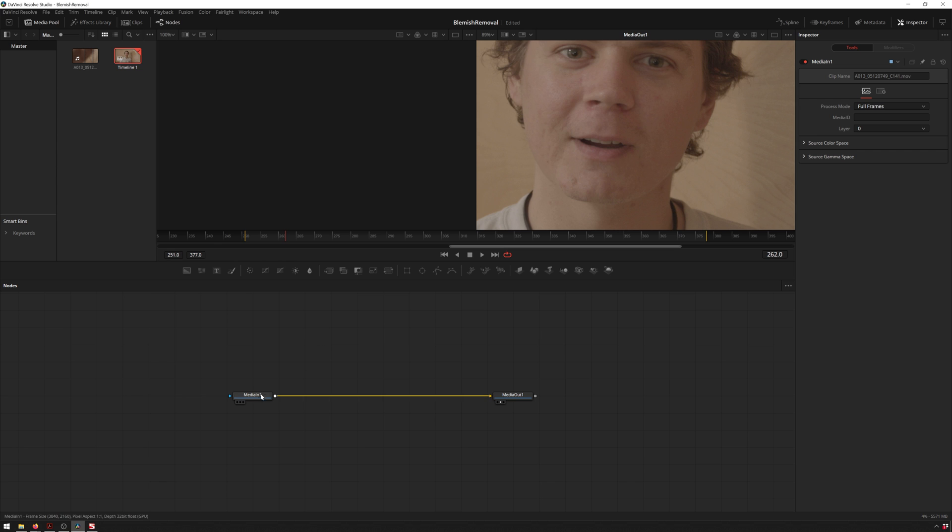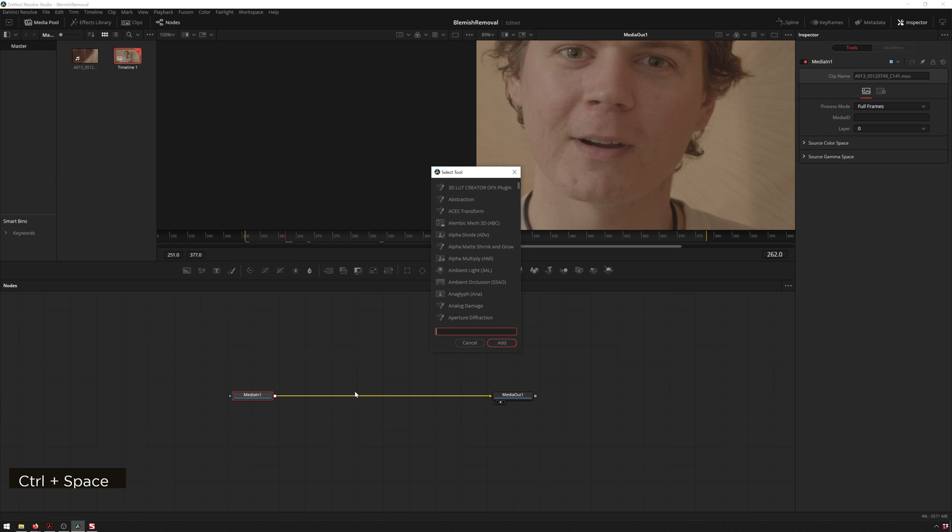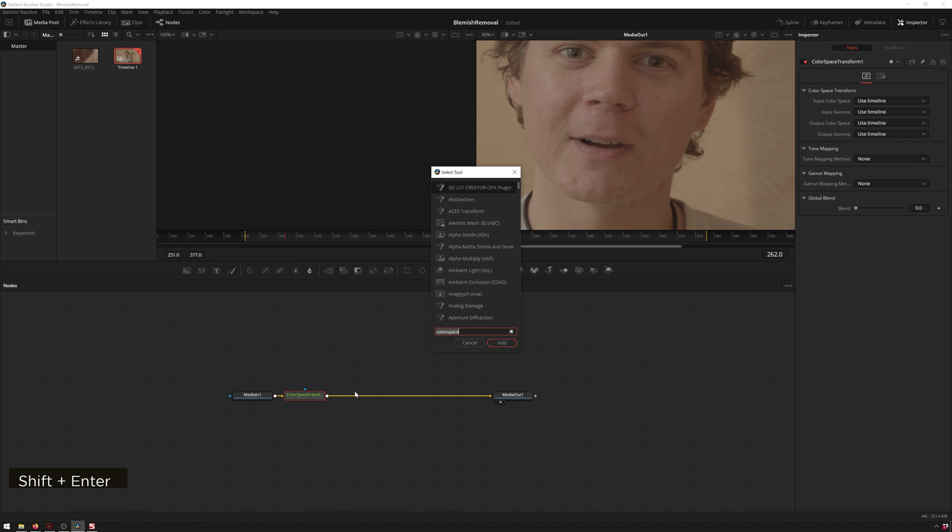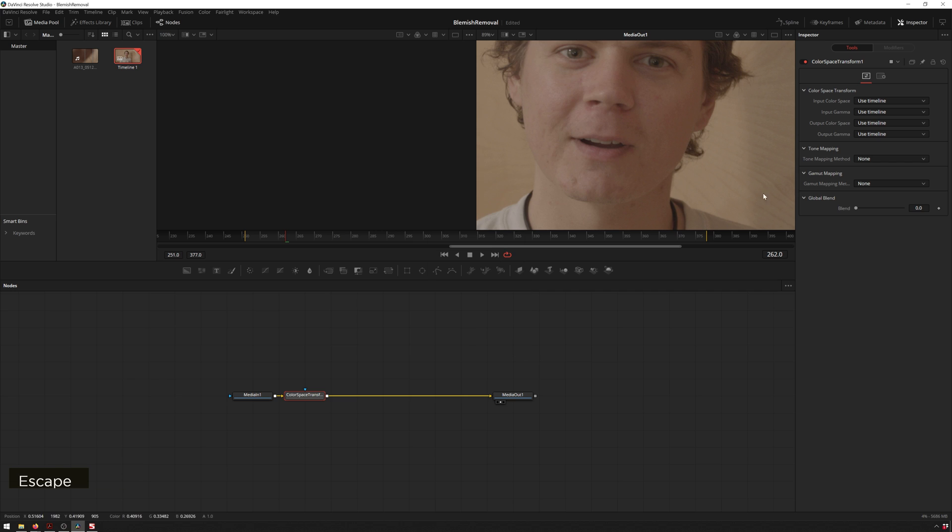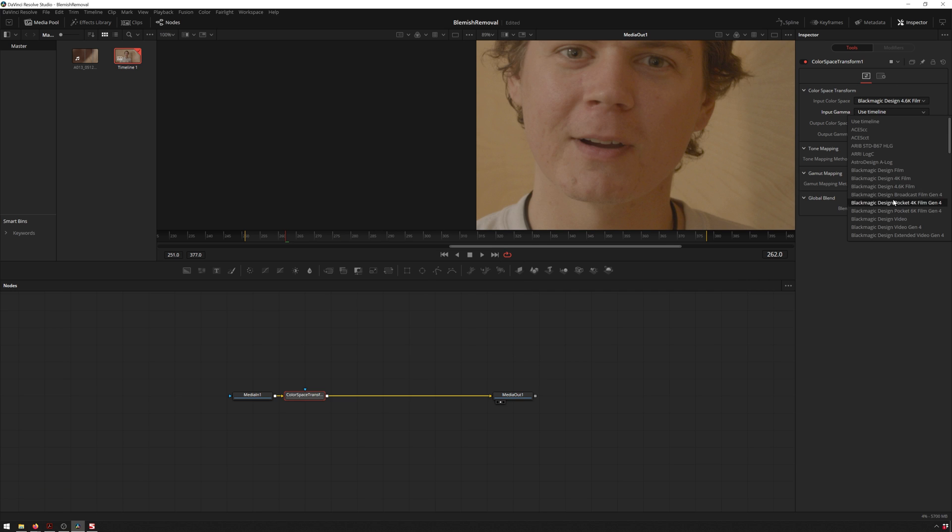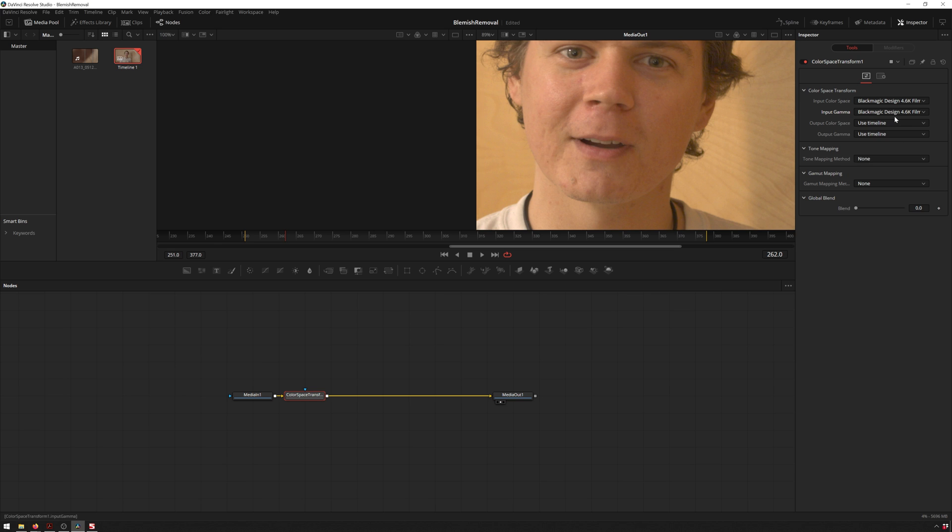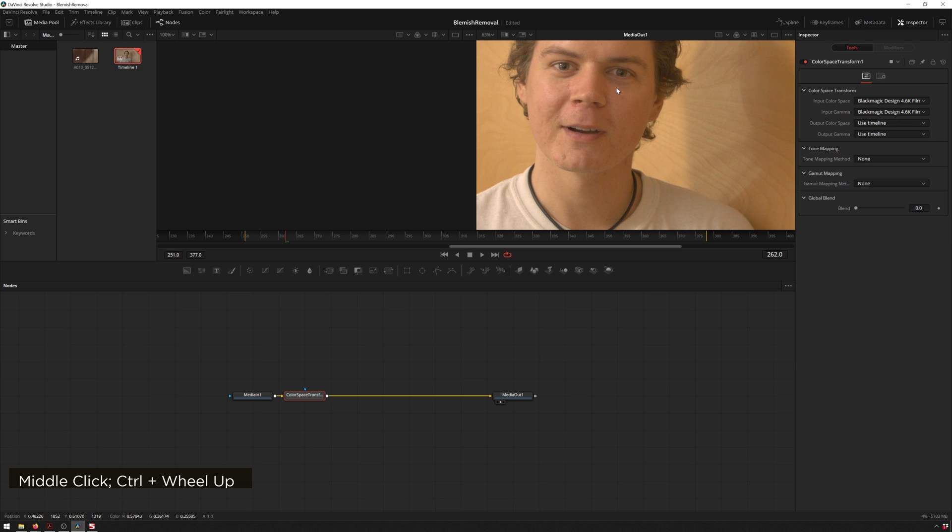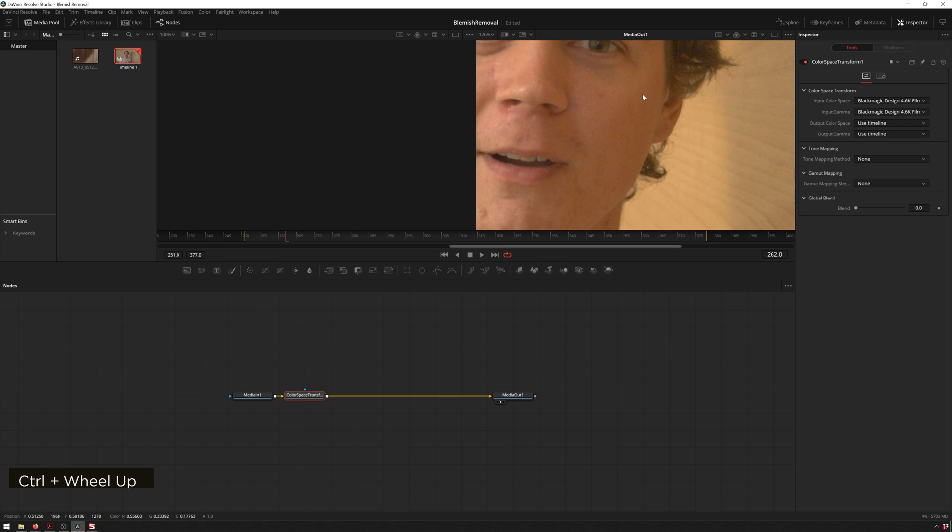The first thing I'm going to do is drop down a color space transform just so we can see what we're working with a little bit better. I'm going to change this from the source color space which is 4.6k film and source gamma which is once again 4.6k film, and this goes into our timeline color space of rec 709 and that looks great.